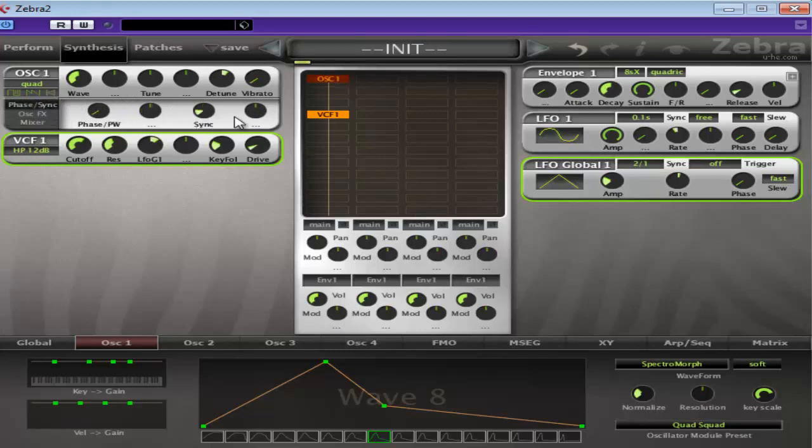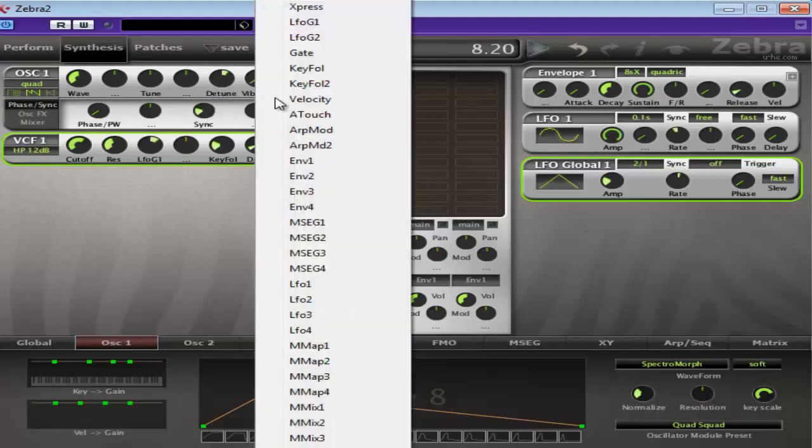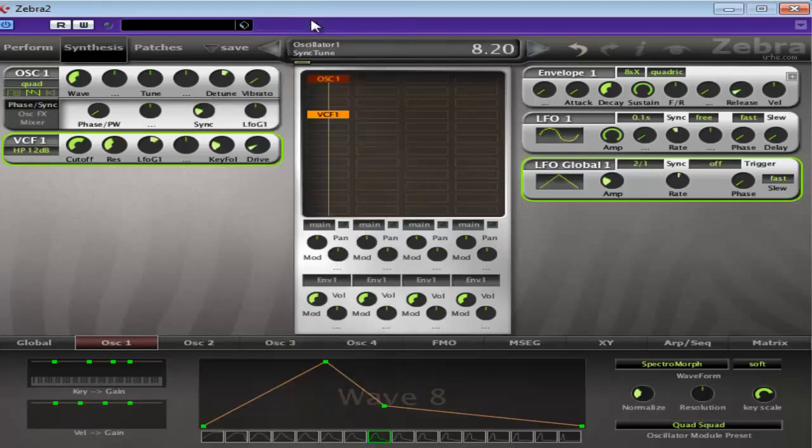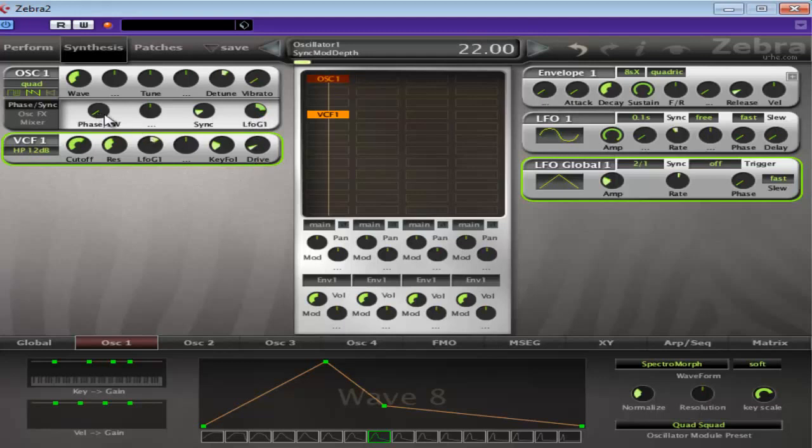But also, that negates the benefit of this. Let's modulate that with a LFO global as well. Okay, that sounds quite good.